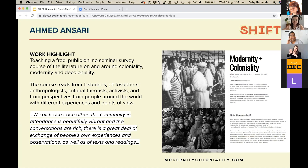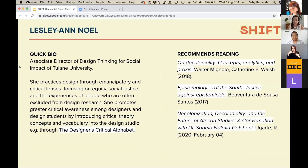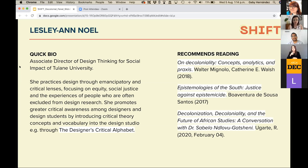The fact that the seminar is free and open allows people to exchange ideas and have access to the topic and discussion much more broadly. Now I'd like to introduce Leslie Ann Knoll. She is associate director of design thinking for social impact at Tulane University. She practices design through emancipatory and critical lenses, focusing on equity, social justice, and the experience of people often excluded from design research. She created a very interesting tool called the Designer's Critical Alphabet.